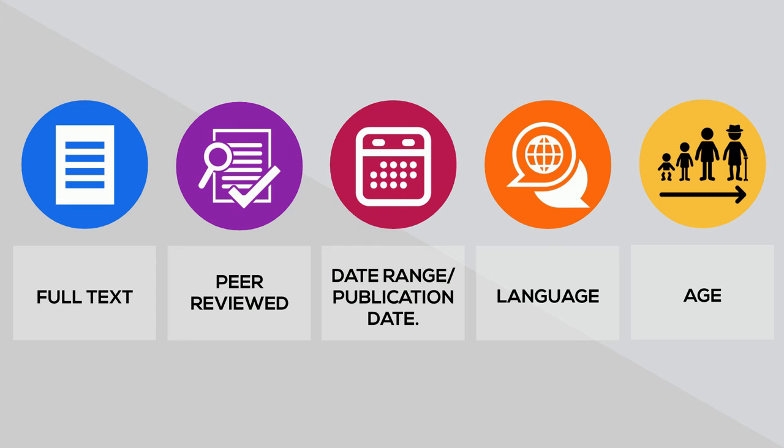Age. This is a less general filter, but it is common in health sciences databases. This filter limits your search to articles about specific age-based populations, so infants, children, adolescents, etc.